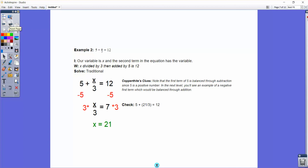Our next example is a two-step equation where we have a variable over 3, then added by 5, equaling 12. We have two things to undo, so we go carefully and in order. In the traditional method, we always deal with the addition or subtraction first. So we subtract 5 on both sides, leaving x over 3 equals 7. Then, since it's divided by 3, we multiply both sides by 3, giving us x equals 21. Also, don't forget there's a flowchart example on this level if you prefer that approach.